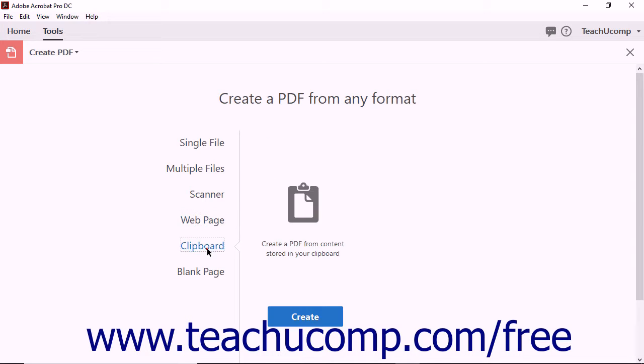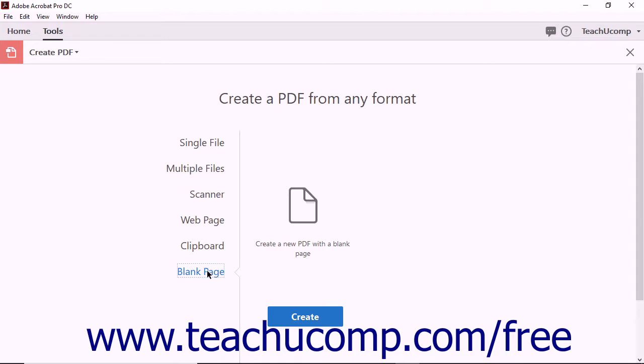Selecting the Clipboard option lets you create a PDF from material that has been copied to your computer's clipboard. Selecting the Blank page option lets you create a PDF from scratch by opening a blank PDF document.